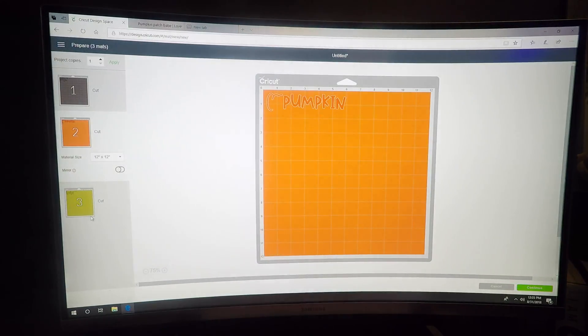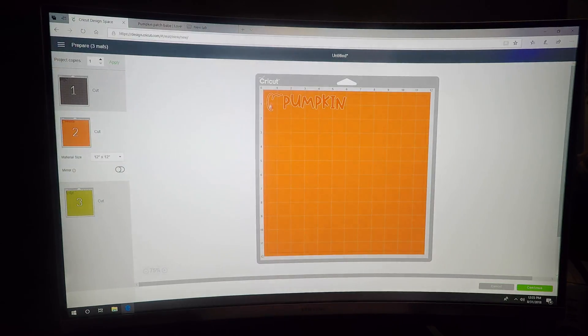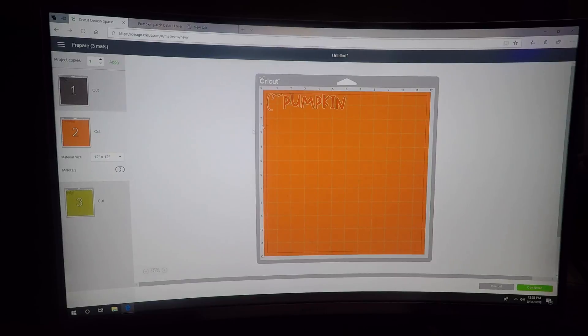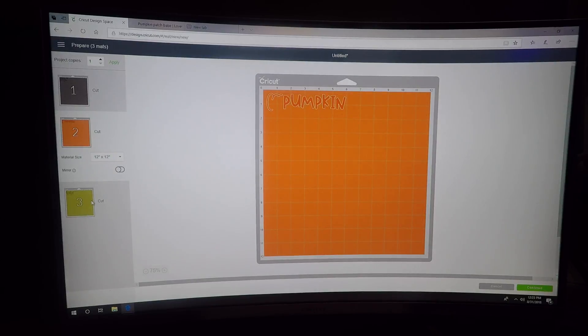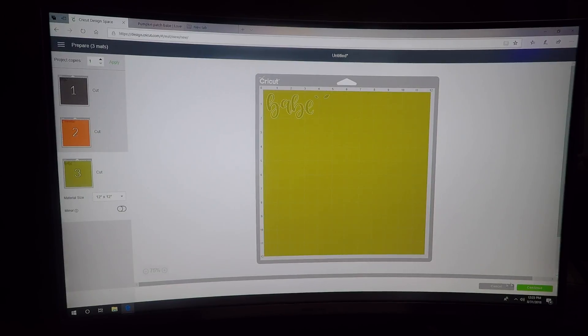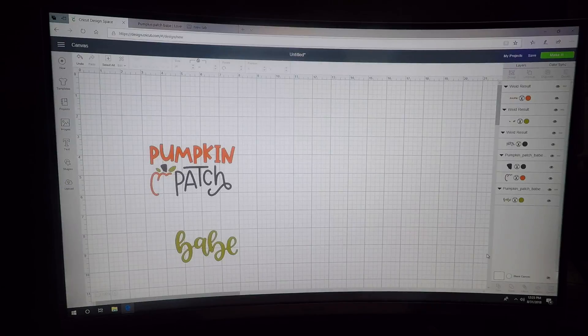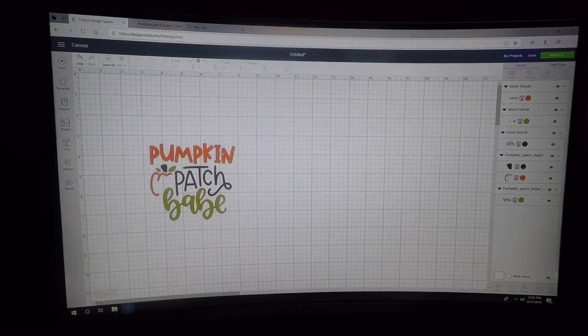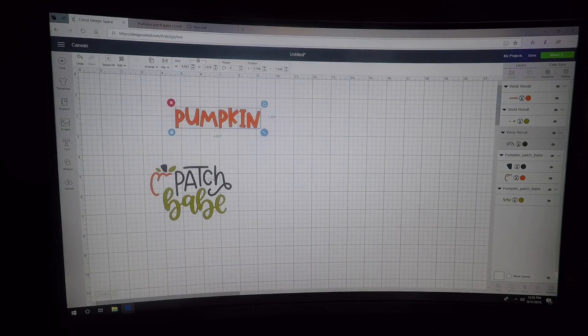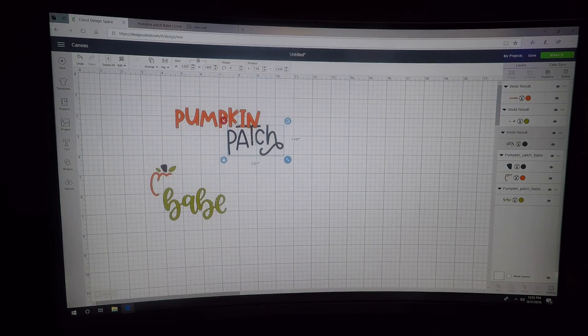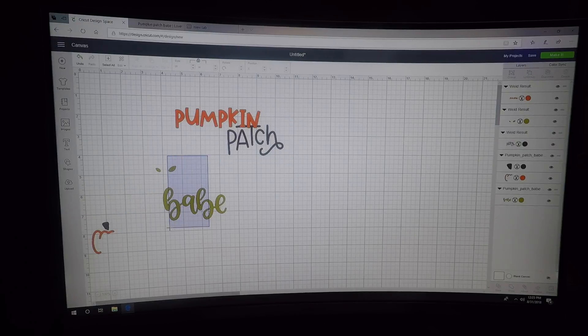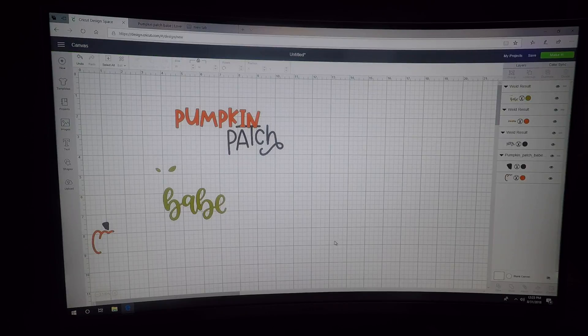You'll have to move this little pumpkin around, which you can - it saves more vinyl this way. Or you can pull these away and weld those together.